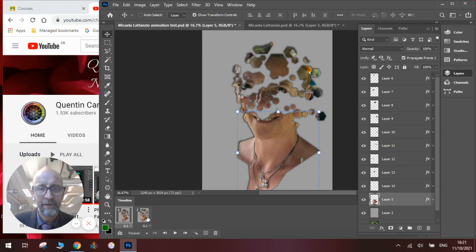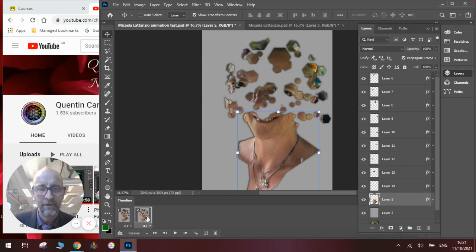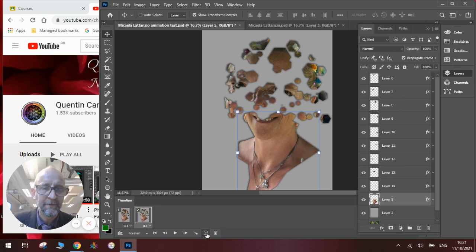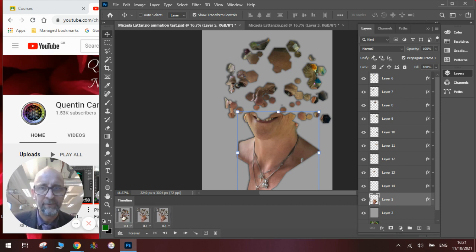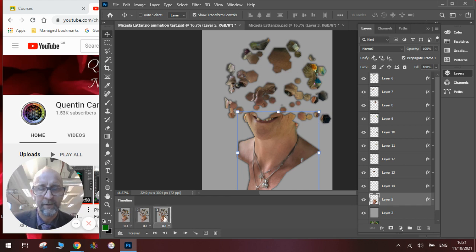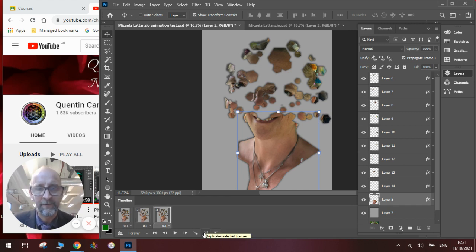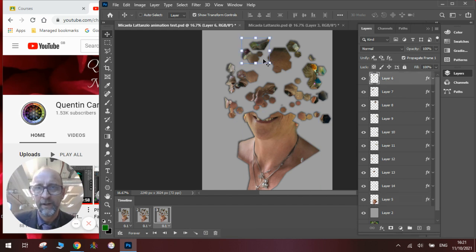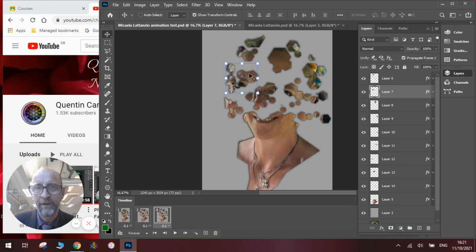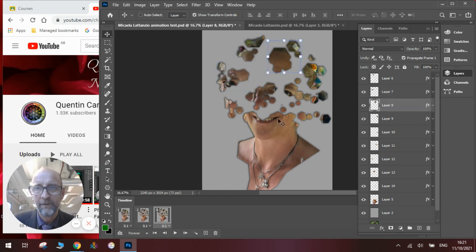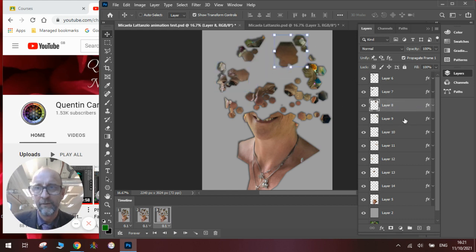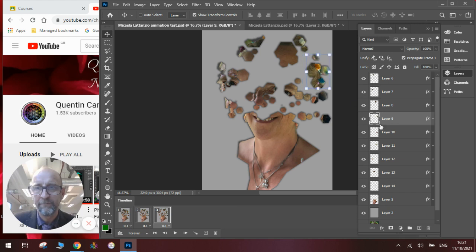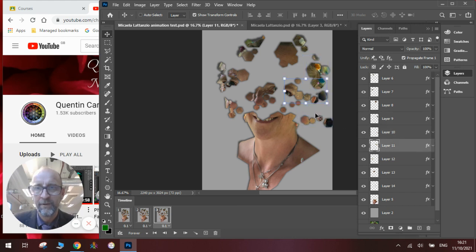To continue with our animation, we will click on layer two, click the plus button, and it will duplicate exactly what's on layer two, which is different to what's on layer one. So it will always be on the last layer when you click the plus button to duplicate it. From this, we will click on our layers again, and we will move them slightly further apart to create that exploding effect.